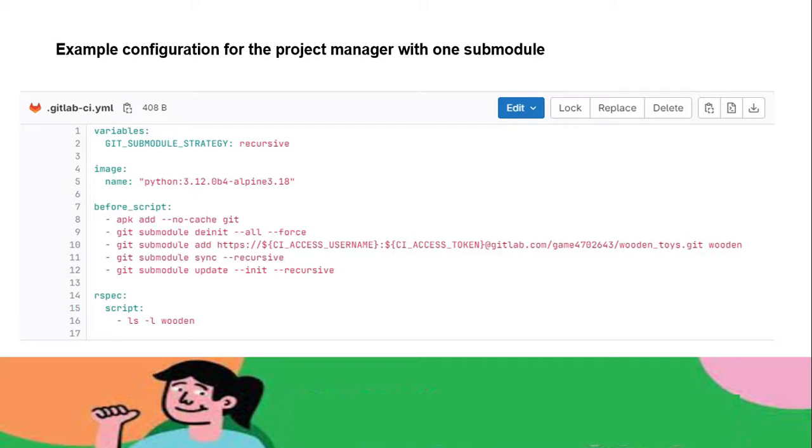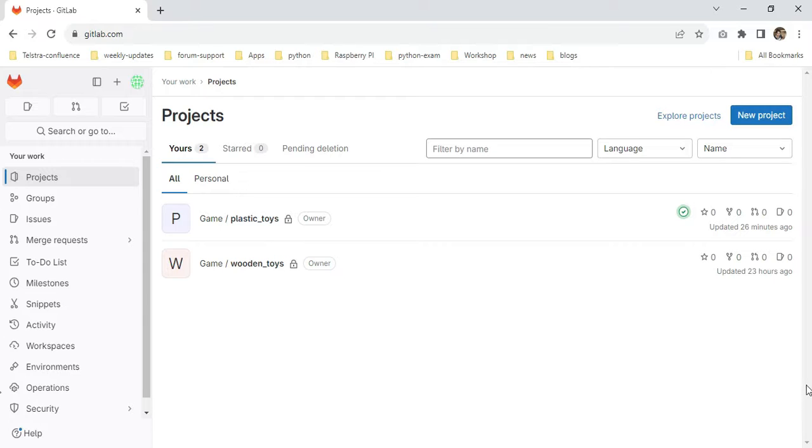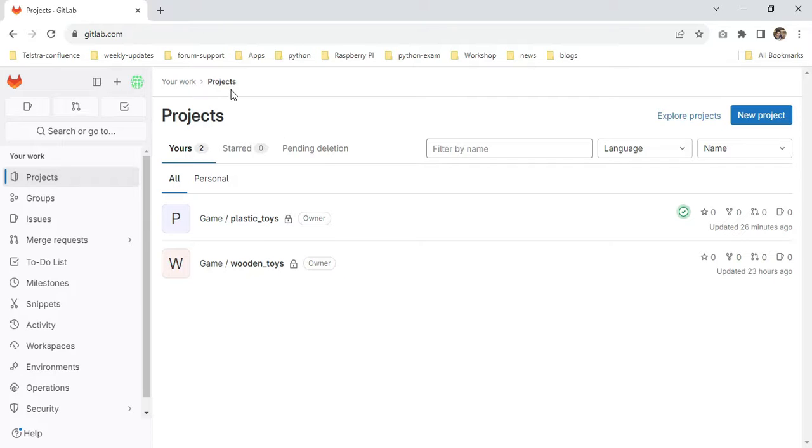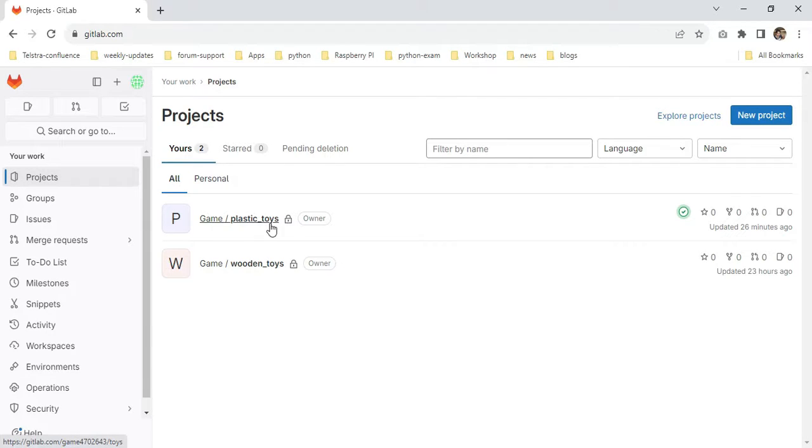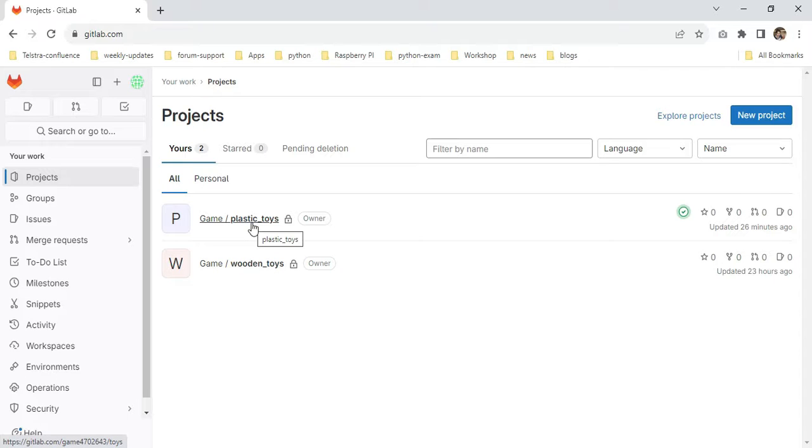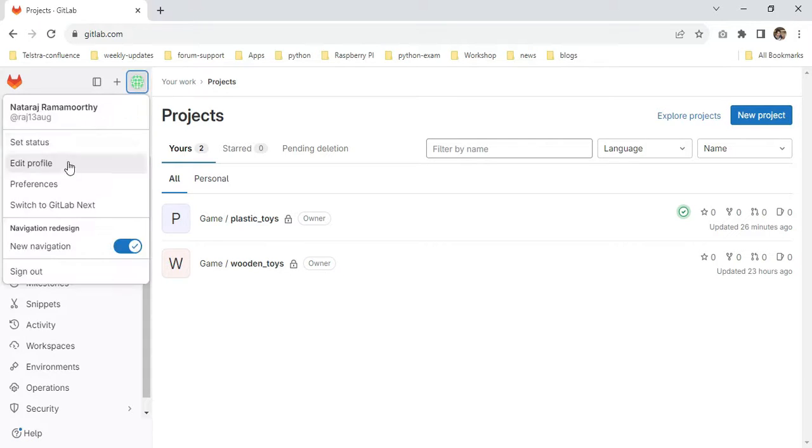I'm at the Chrome browser right now. This particular GitLab account is free tier—for demo purposes I'm using the free tier itself. Here I created two projects. You can see Game is the group. Under the game group I included plastic_toys and wooden_toys. Plastic is my parent one, wooden is my submodule one. The first step, as I showed earlier, is we have to generate a personal token. I'm clicking this icon here to go to preferences.